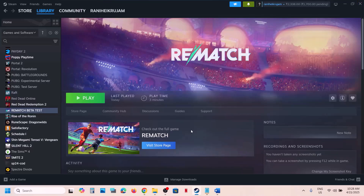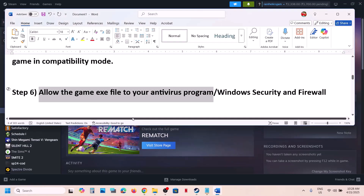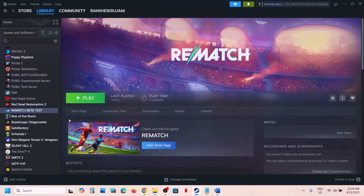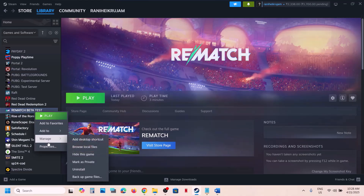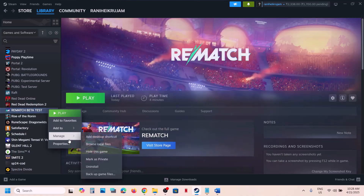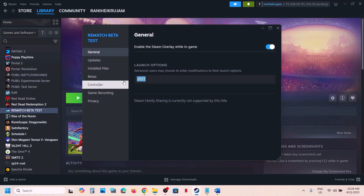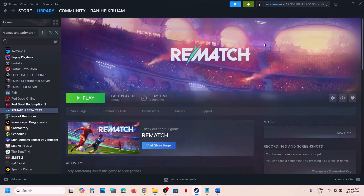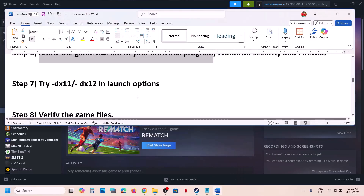If still not working, try DirectX options in the launch options. Right-click the game, select Properties, and in the launch option type '-dx11'. Launch the game and check. If still not working, try '-dx12'. Launch the game and check. If that doesn't help, remove this and follow the next step.